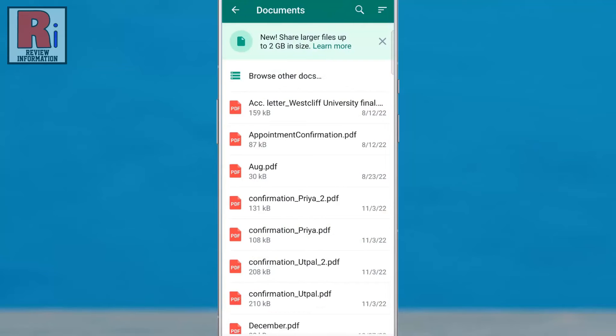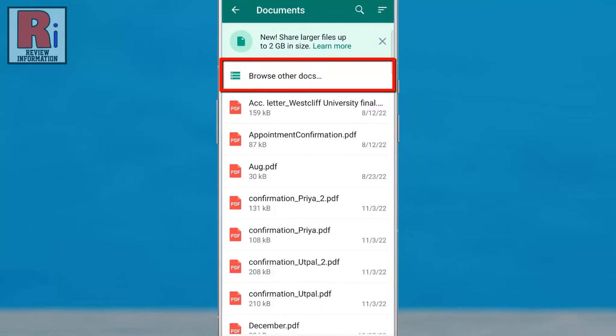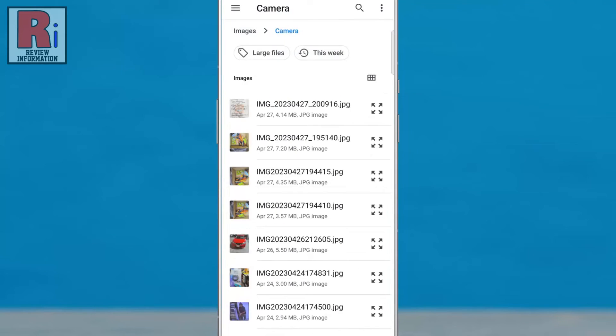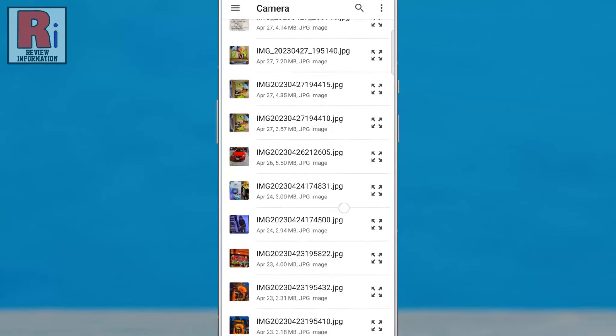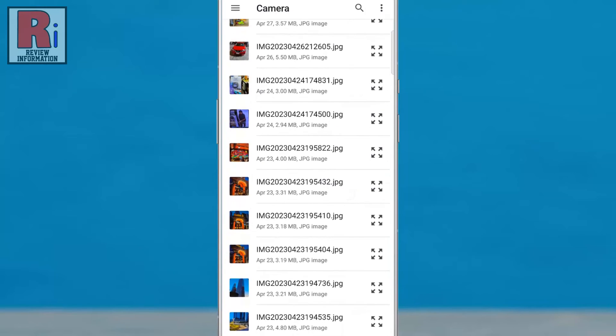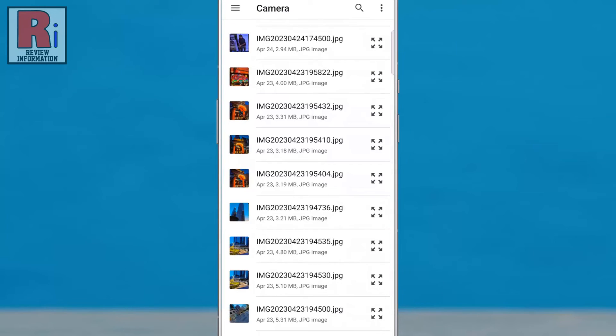Now tap on browse other docs. Find and select the photo you want to send from your phone's photo gallery.